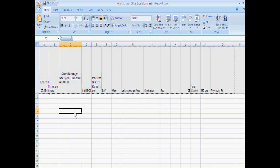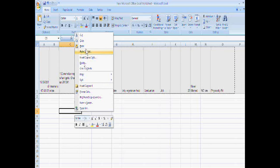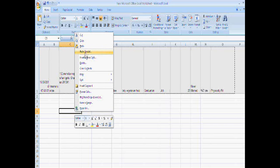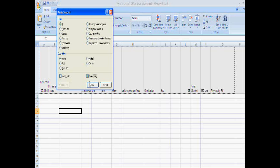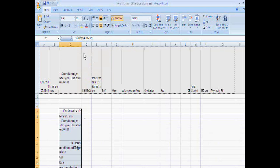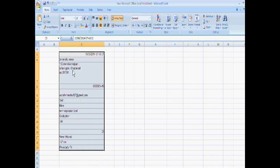Now if I have to transpose this, I just paste special, and at the bottom this is the option transpose. Click on this button, check the button, and OK. Now you are seeing the same row data converted into column data.